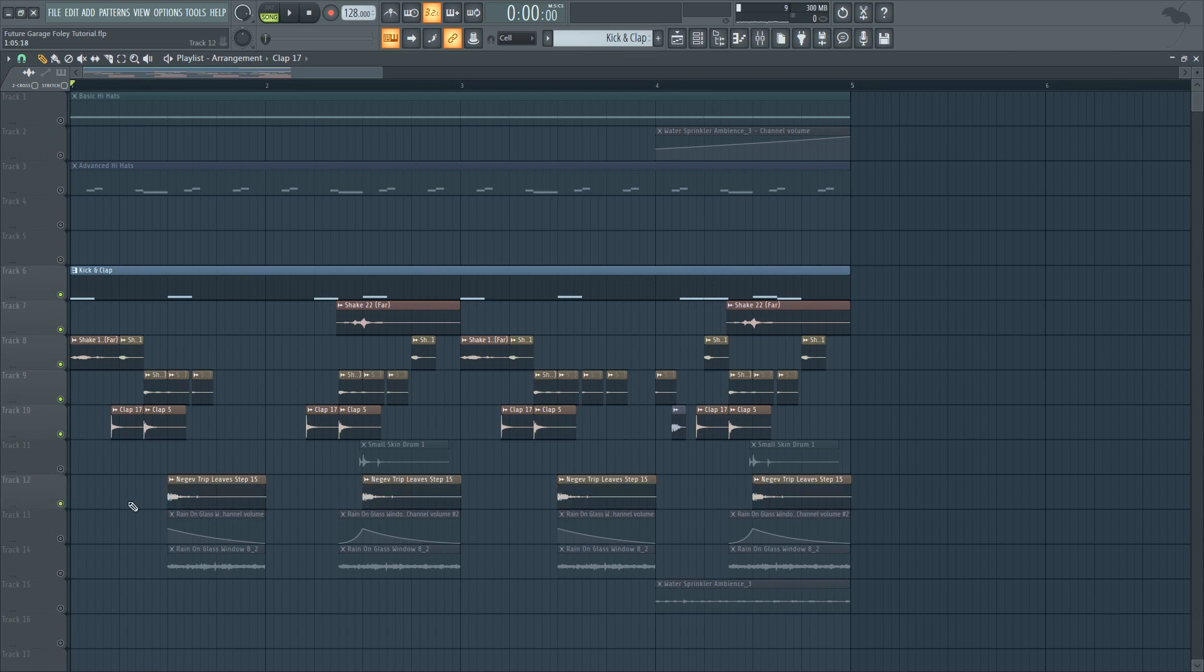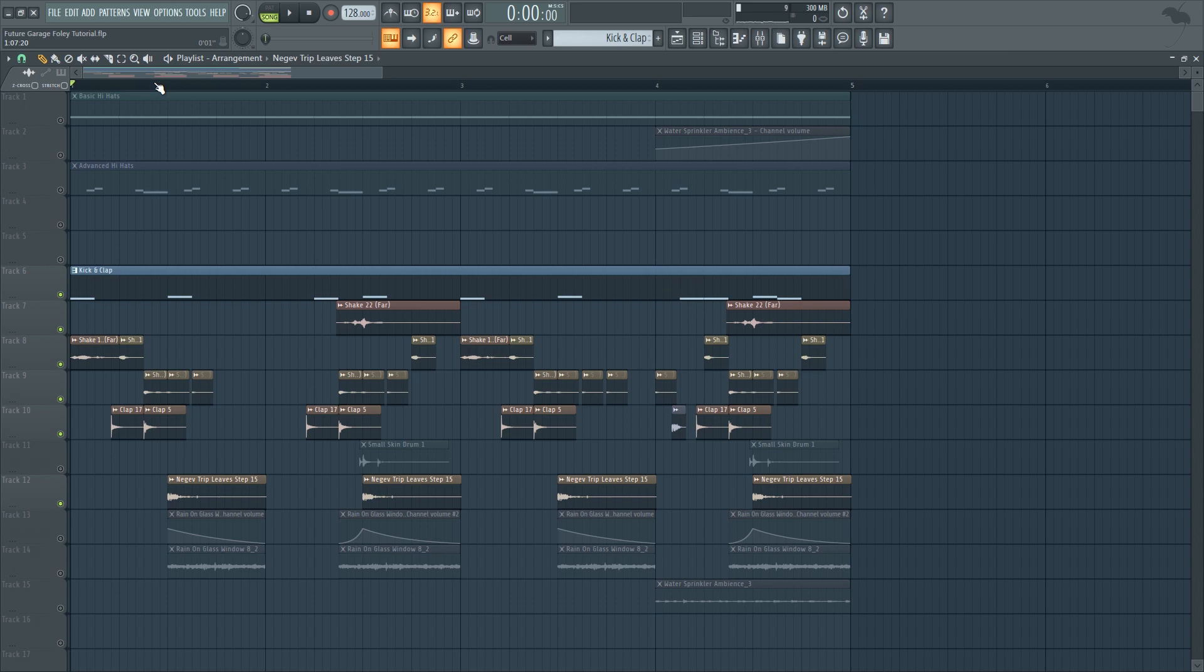And let's go for the next source that I used which is a bunch of leaves that I'm stepping on. It sounds like this. I basically used it to add some additional texture to the clap sound.